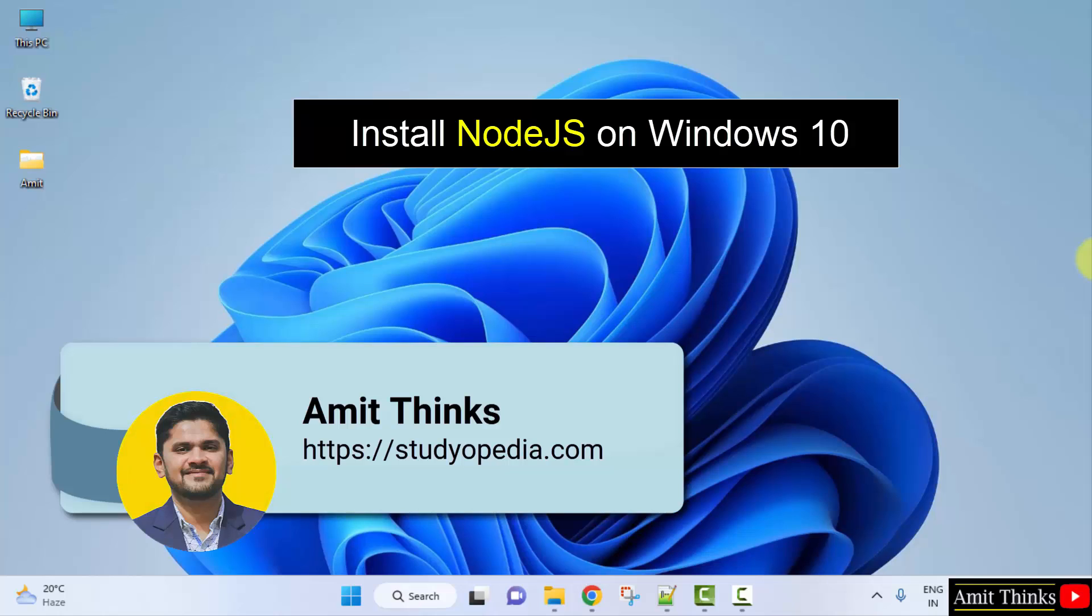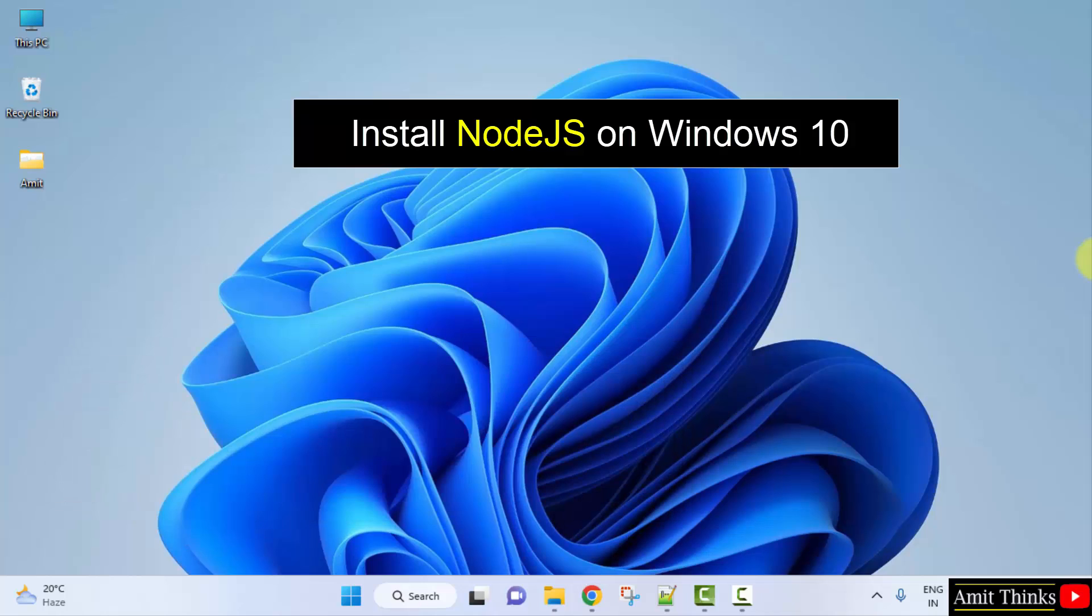Hello guys, welcome to AmitThings. In this video we will see how we can easily download and install Node.js on Windows.